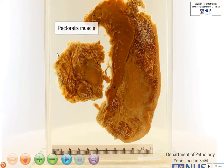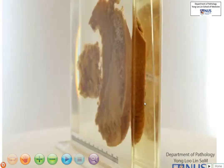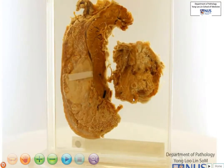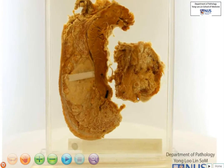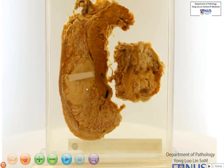I will leave you to figure out what this is later on. Let's just turn it around to have a look at the opposite surface. I think the pathology is much more readily seen on the opposite surface. Again, we have the pectoralis muscle, the breast parenchyma, and we have the overlying skin.